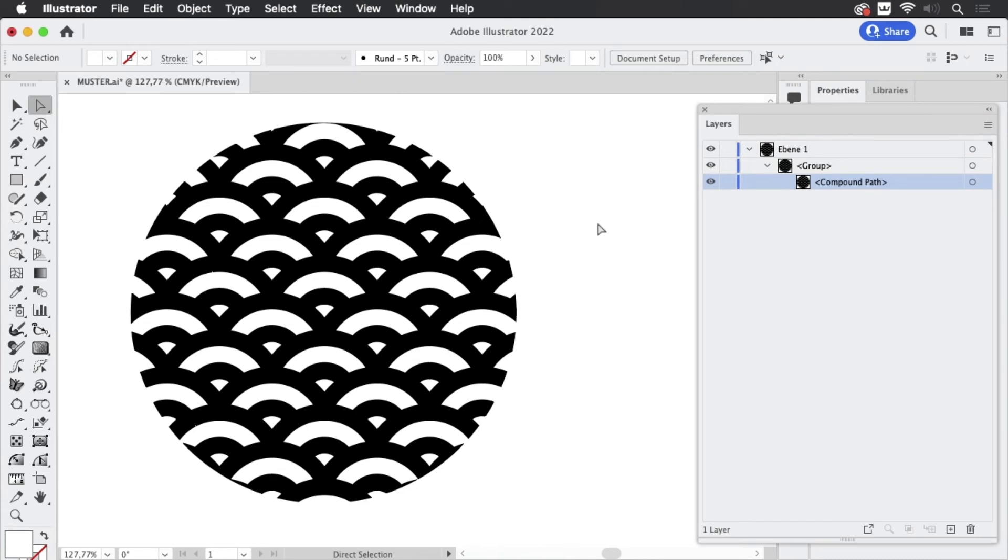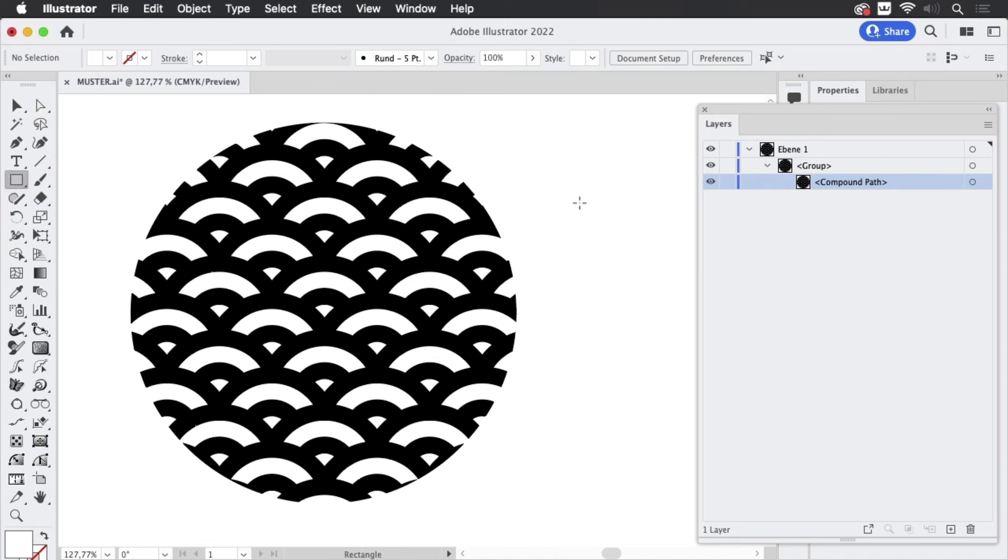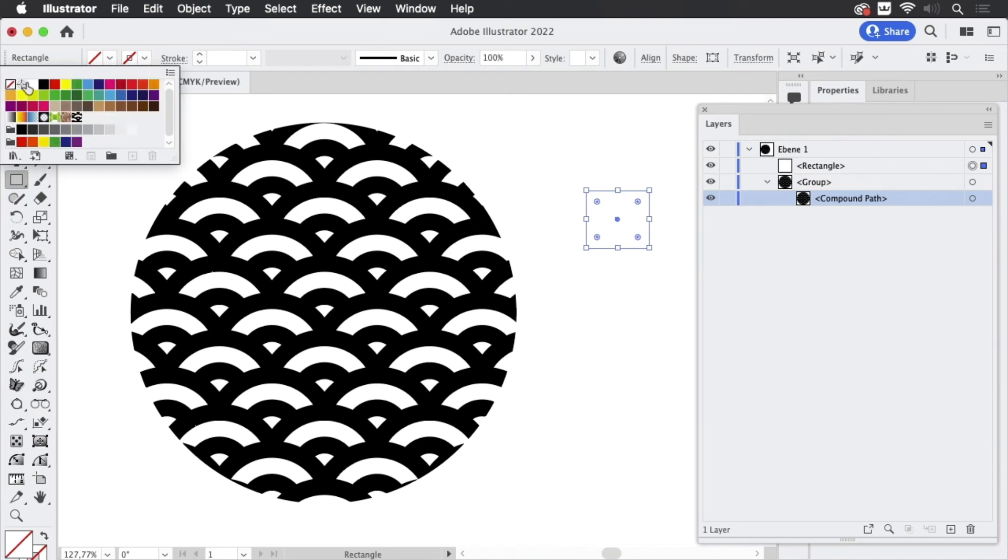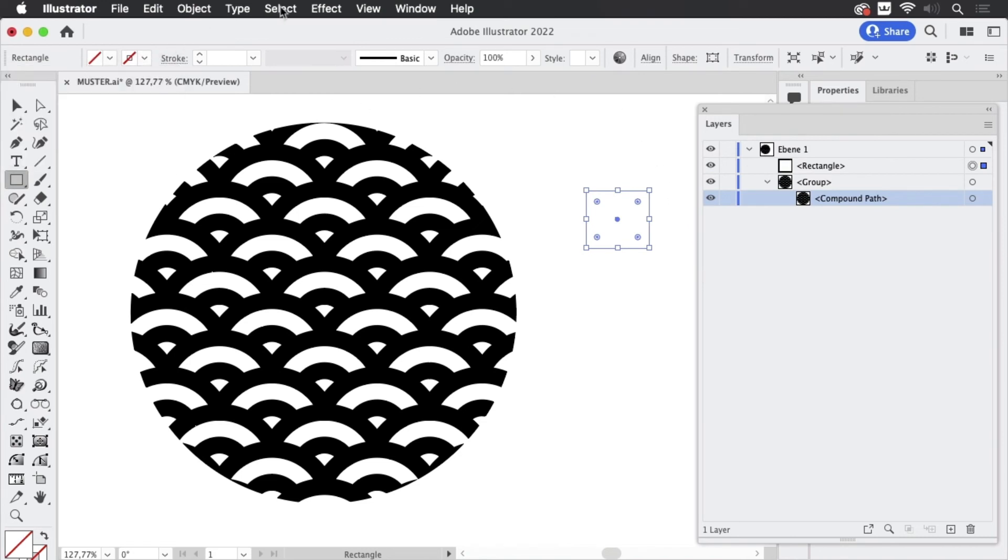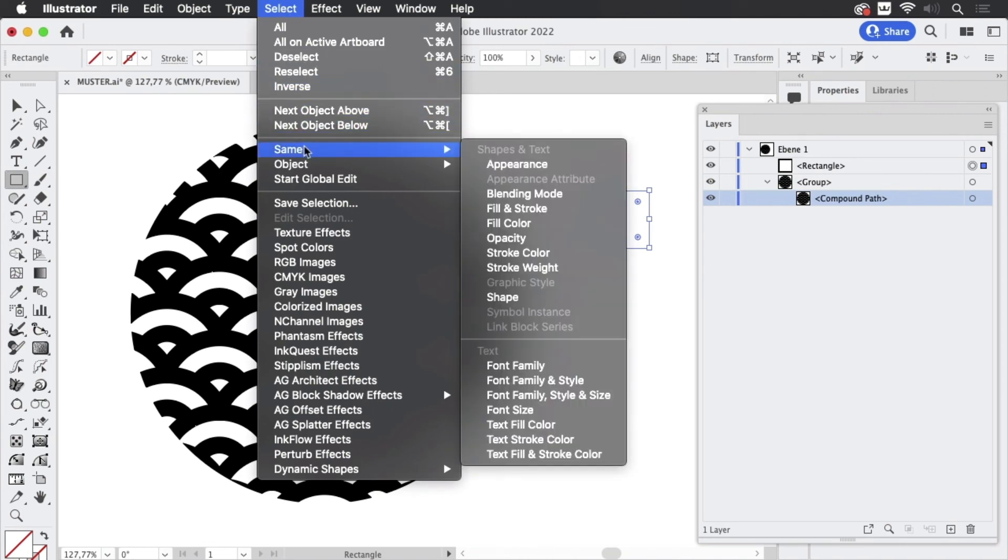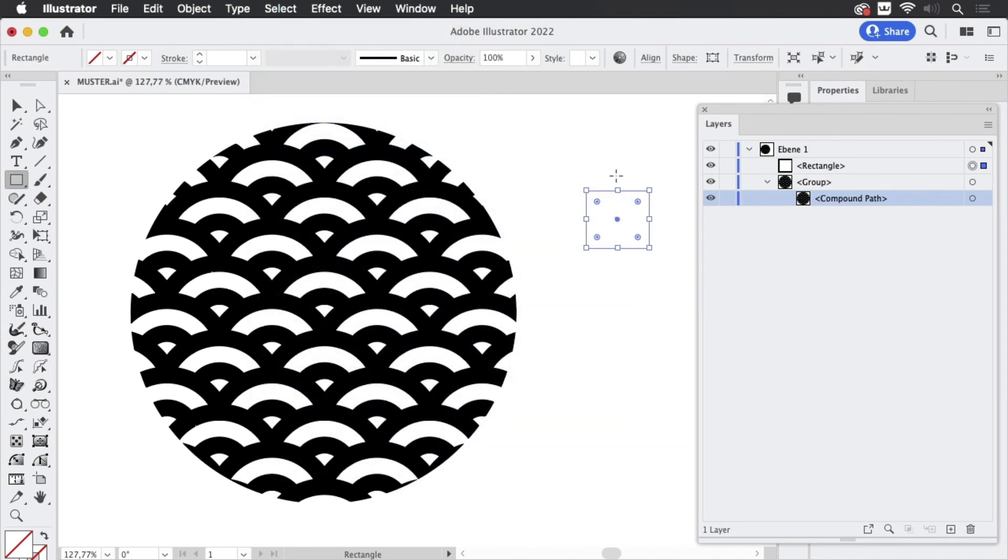Now when using merge you have to be very careful. Sometimes it creates invisible paths. To find those because you don't see them, you can't even select them by just clicking inside. What you can do is create just a shape, apply no fill and no stroke, and then you go to Select Same Fill and Stroke and Illustrator would find the same paths that merge might have created.